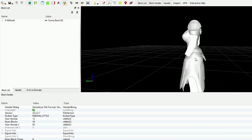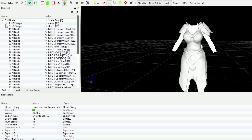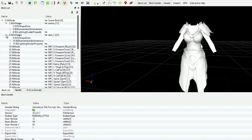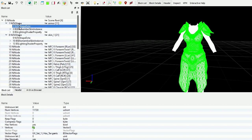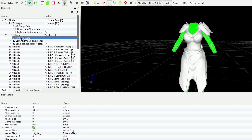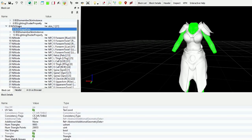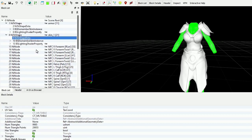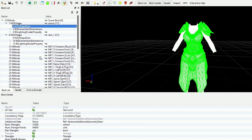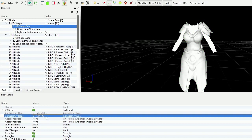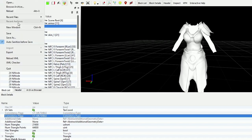As you can see here, this is our armor. The particular areas we need to change are right here: NIF Tri Shape Data and NIF Tri Shape Data. Simply scroll down to see consistency flags. You see how this is CT Mutable — that is what you want, so this one's already correct. This one, though, says CT Static. You have to double-click on it and switch it to Mutable. And that is it.